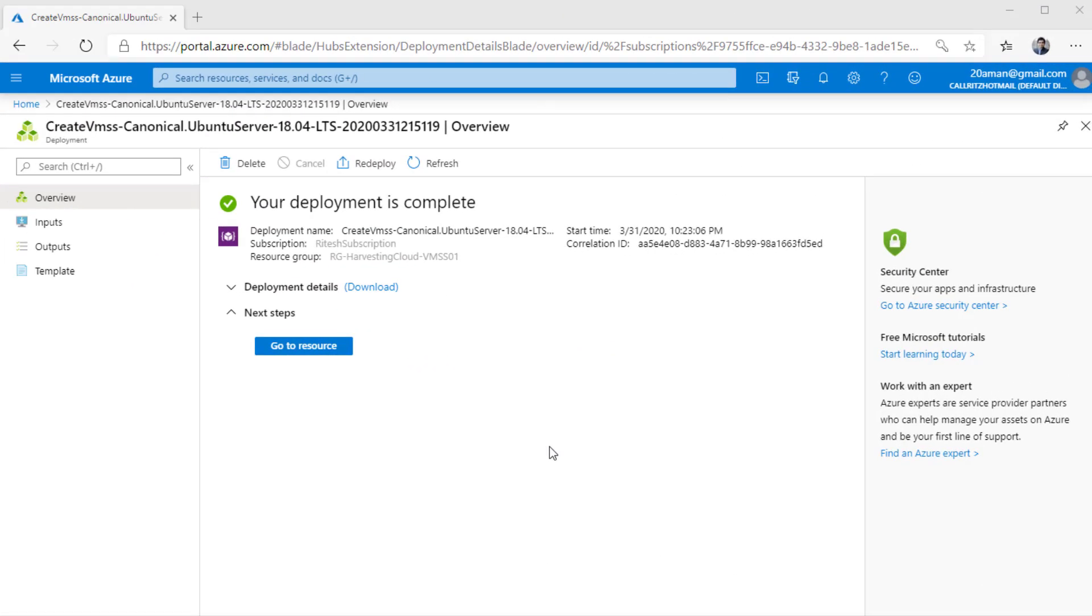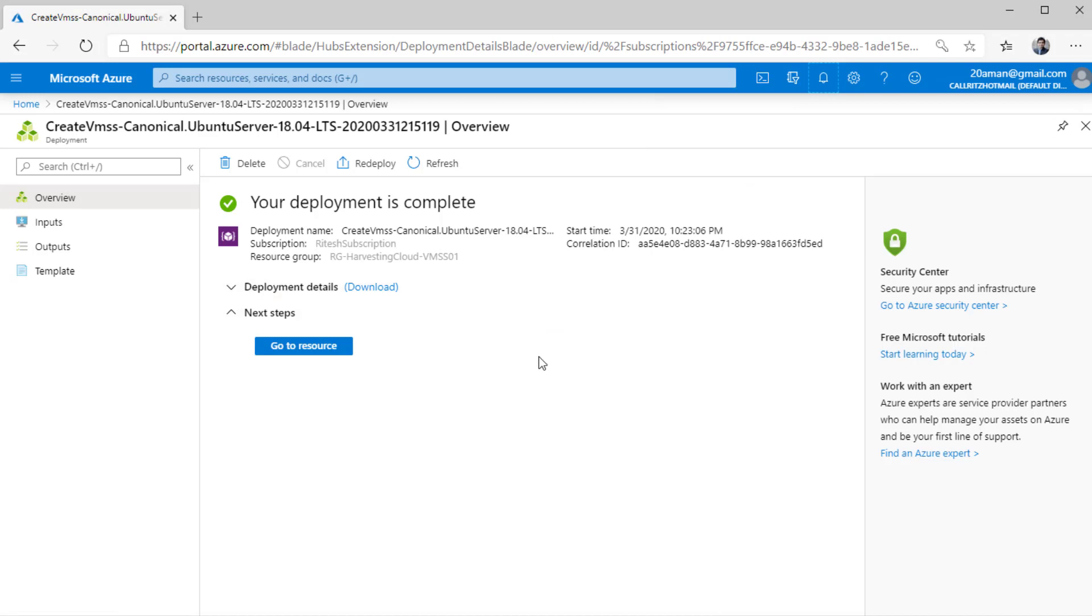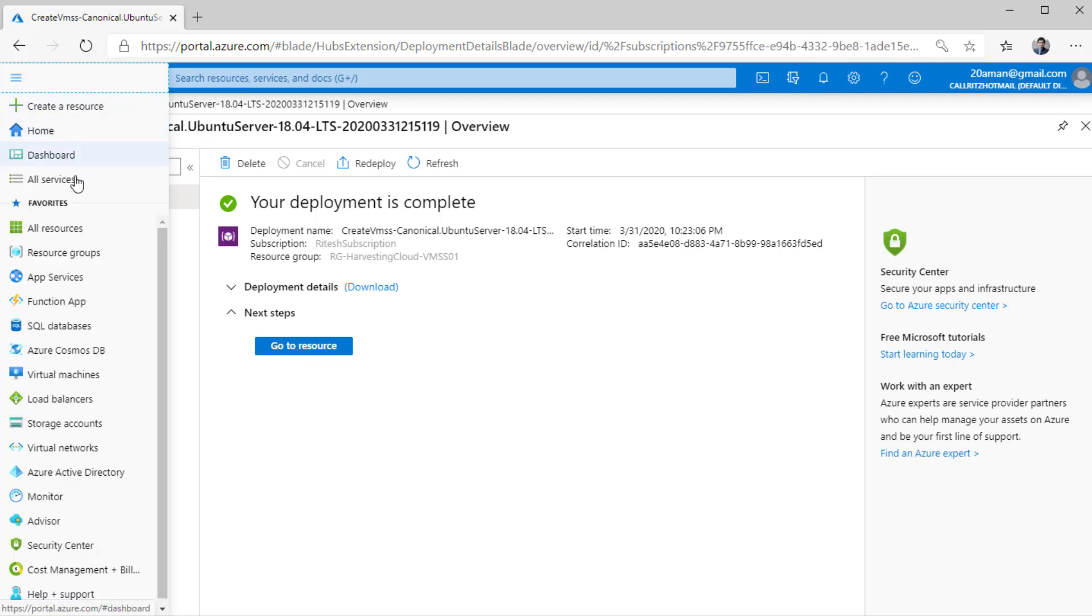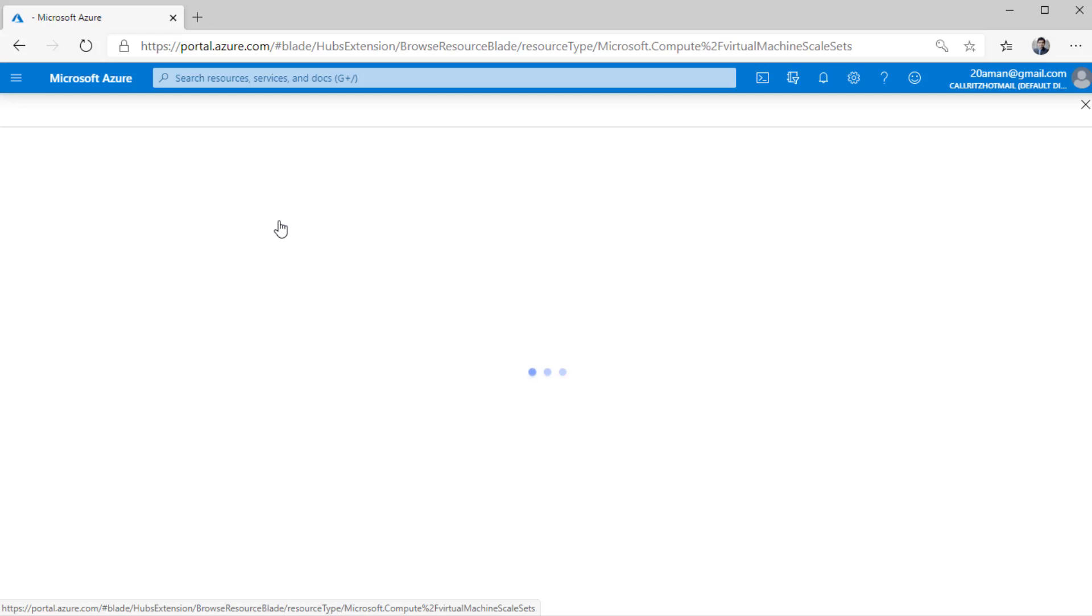Now after a few minutes, the deployment has completed. As you can see from the screen here, you can even click on the notifications icon and see that the deployment has succeeded. Now to navigate to the virtual machine scale set, you can either click on this particular button or you can navigate to all services and then under compute, click on virtual machine scale sets.